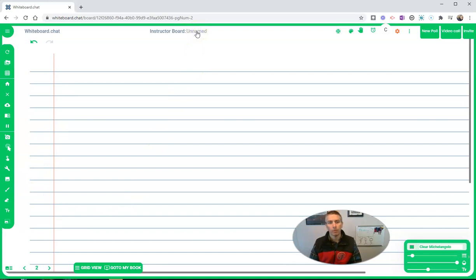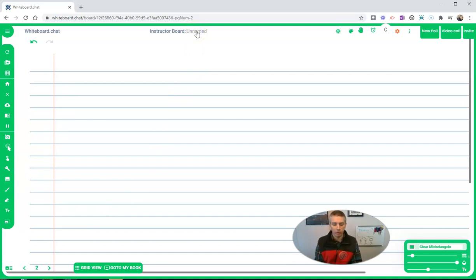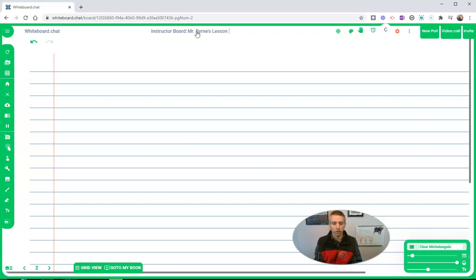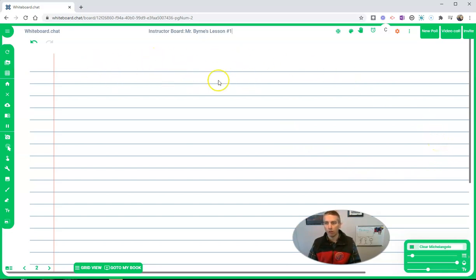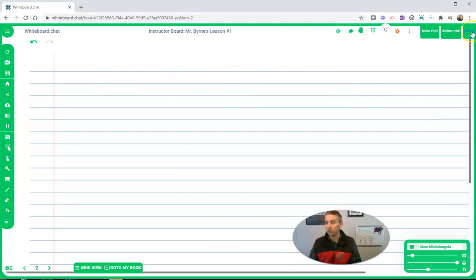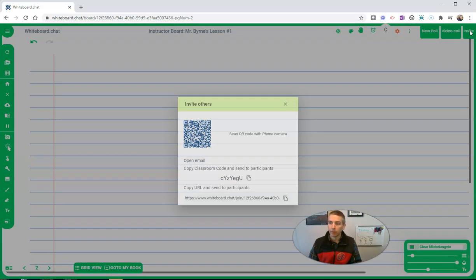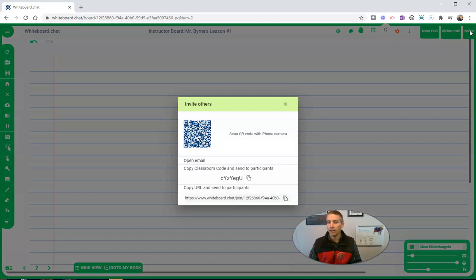First of all, let's change this instructor board title from unnamed to Mr. Burns lesson number one. Now I want to invite my students to be able to follow along with this. They'll be able to follow along even if I don't do screen sharing in Zoom or Google Meet or Microsoft Teams. I'm going to hit that invite button.